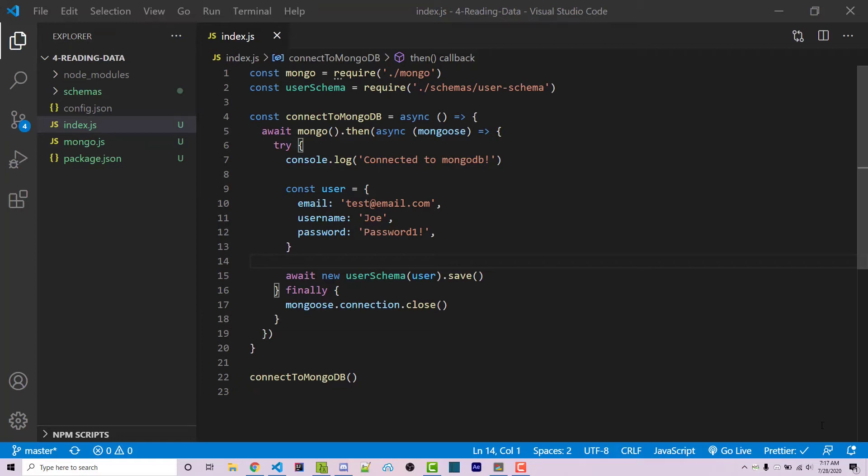Hello everyone, Alex here from wornoffkeys.com, and in this video I'm going to show you how you can actually read or fetch data from your MongoDB database.